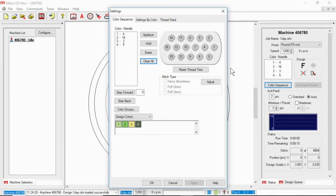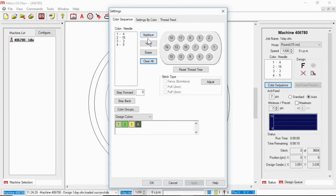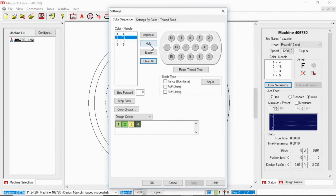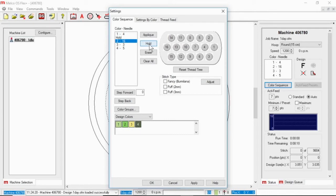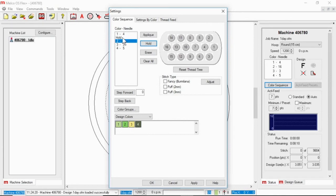If I need to set up a hold command or an applique command in my design I can do that. I can select where I want it to be and click on the button. I can add it as I'm doing the color sequence or I can do it after. They work just like these buttons do. When I click them they insert into here and the difference between a hold and an applique command.